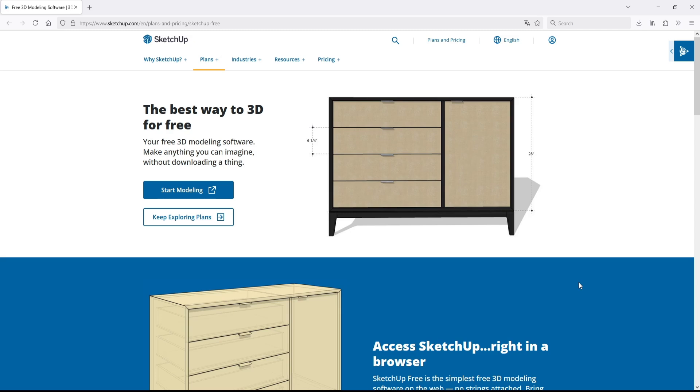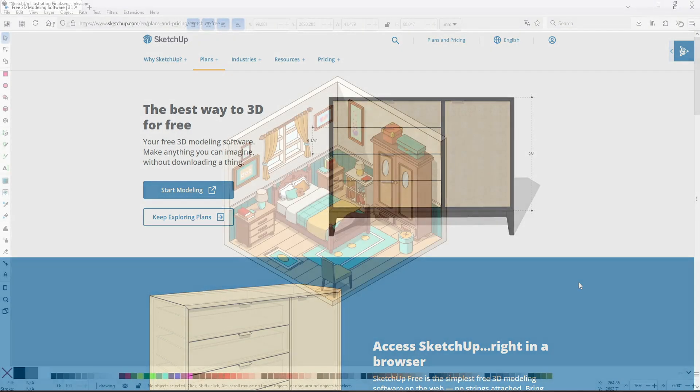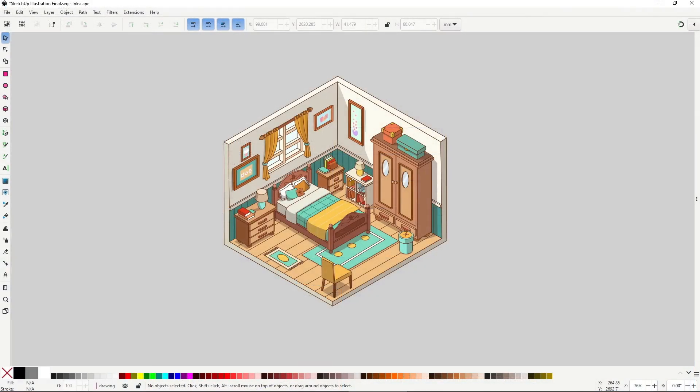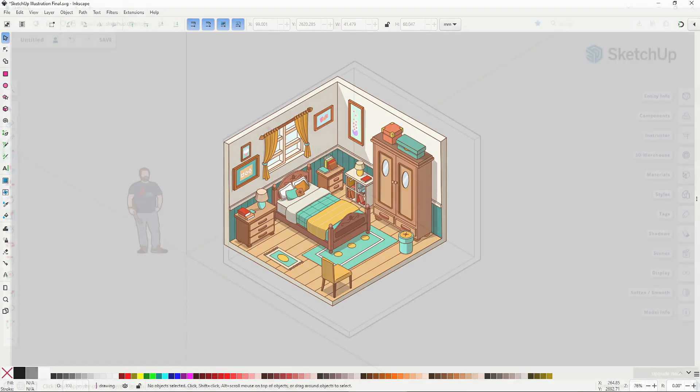I think SketchUp complements perfectly Inkscape, especially at the moment of making accurate 3D environments like this room. Learning the basics of SketchUp opens up a million possibilities at the moment of using it together with Inkscape, as a way to supply one of the main weaknesses of vector modeling, which is 3D drawing.